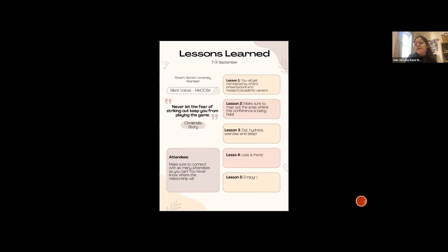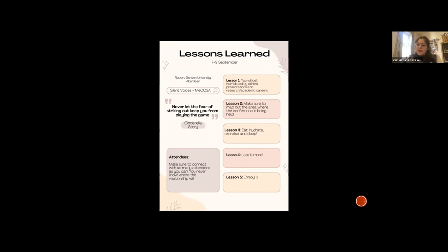My fourth lesson: less is more. You don't need to have a lot of information on the screen. Let your audience imagine and think about what you're talking about. If you put everything on the screen, they're going to read it — and it takes away from the magic. My final lesson: enjoy the experience. You're there to meet new people, to network, to share your research, and share your ideas with like-minded people.